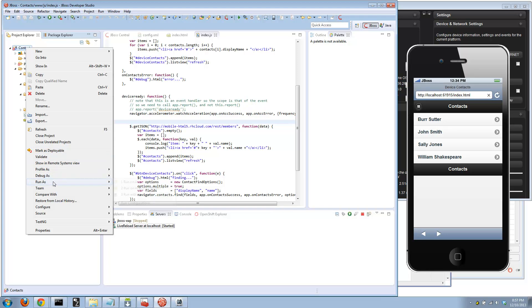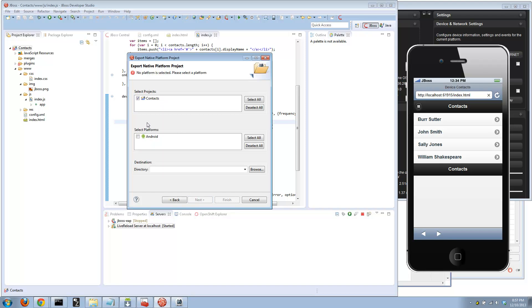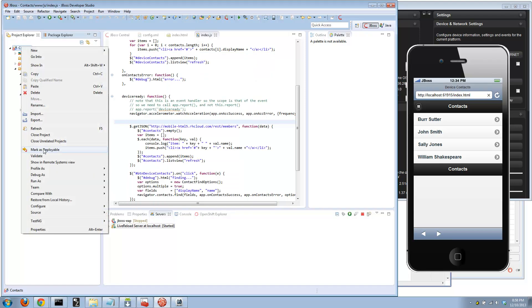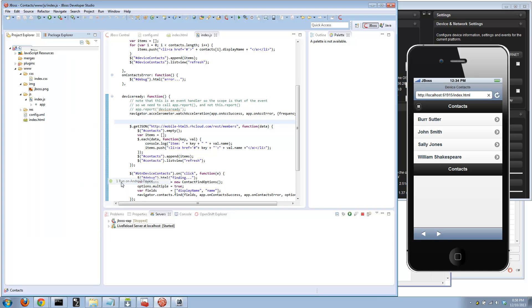What you do next is right-click and export. You can export it as a native project. I can export it as an Android project and then use the Android native tooling to take it the rest of the way and get it up to Google for deployment to the Google App Store. Or if I was on a Mac, you would see iOS as an option here too, and it'll kick out an Xcode project for you so you can take it to the Apple process for the Apple store.